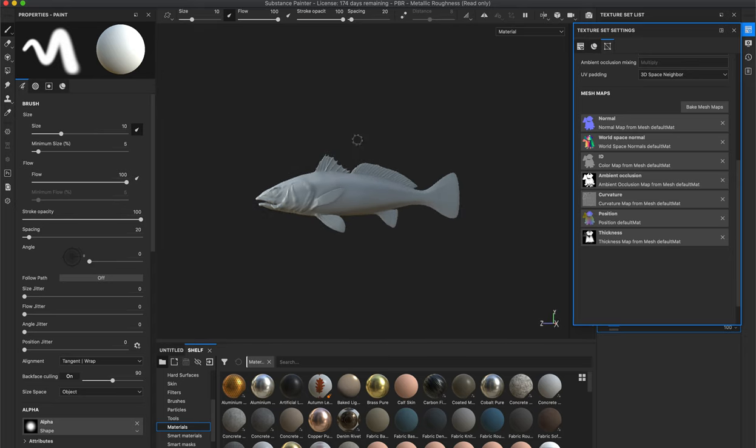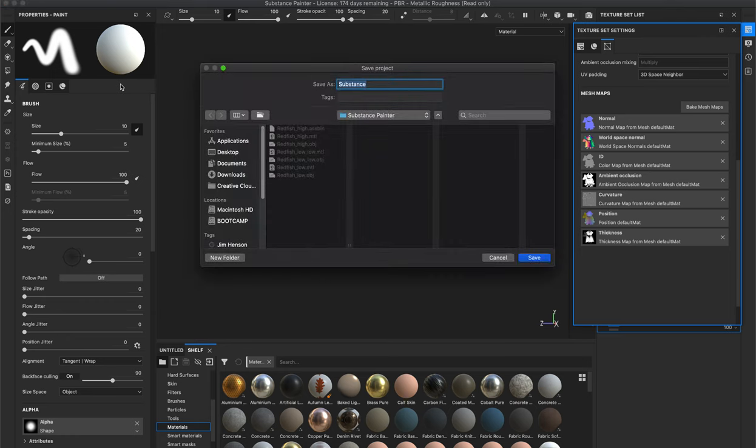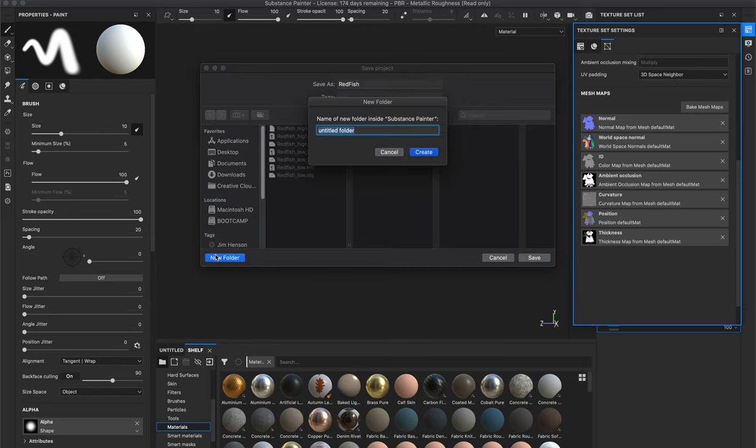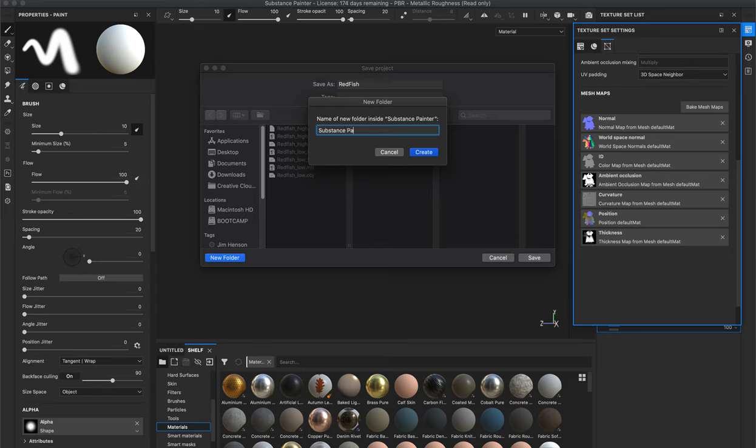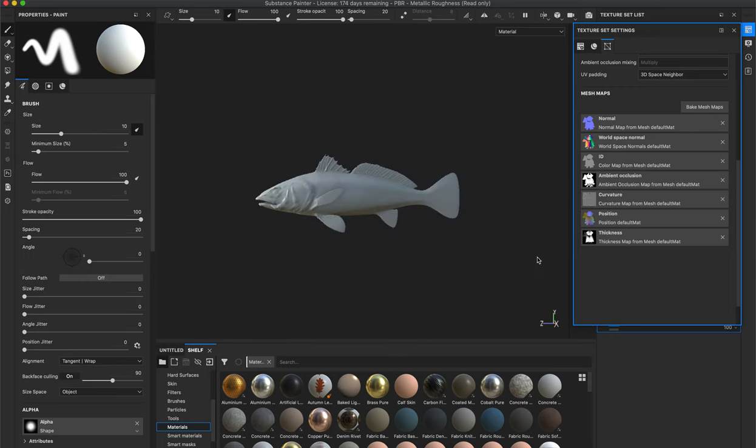Let's stop here. Again with Substance Painter you definitely want to save this out. I'm going to save this as redfish and I'm going to make a subfolder and call it substance so we know it is the actual software. That is it, so I'm going to save.